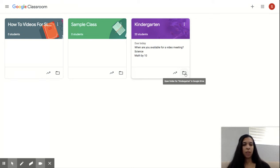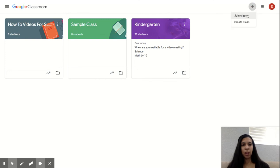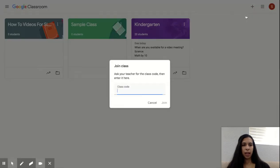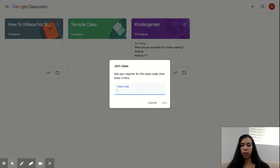If your teacher did not send an invitation through an email, then the way that you're going to get in is you're going to go to this plus sign here. You're going to press on join class, and you're going to type in the class code that your teacher has provided. This is made of letters and numbers. Once you've put in the class code, you'll press join.